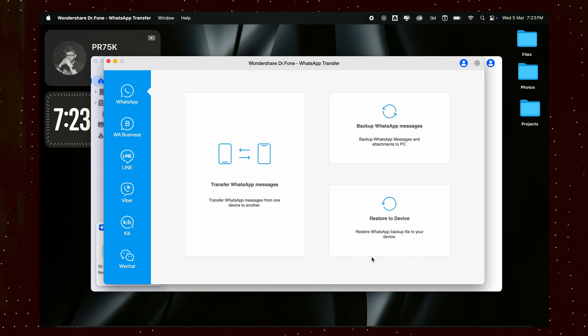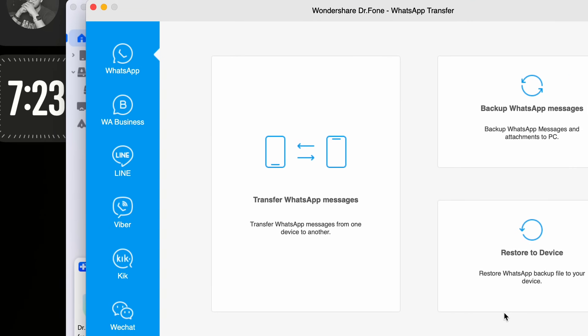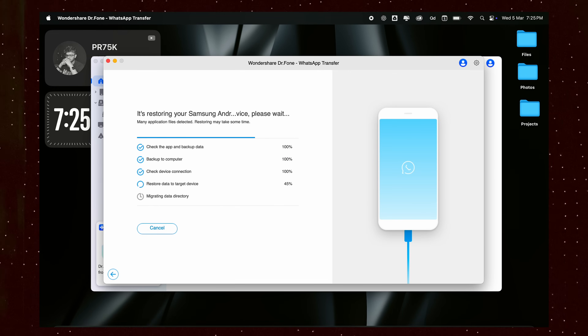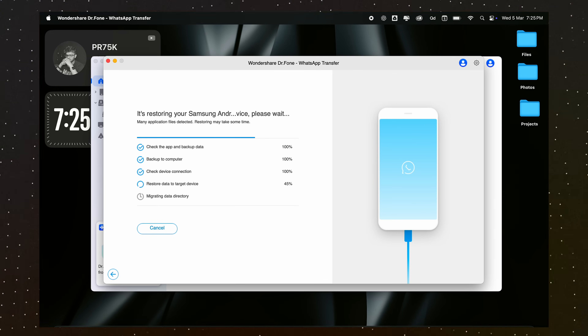By the way, you can also transfer your conversations between different apps like Line, Viber, WeChat, and WhatsApp for Business. This is a great addition. At this point you might be wondering: why should you use Doctor Phone instead of other common transfer methods? Well, let's break it down.